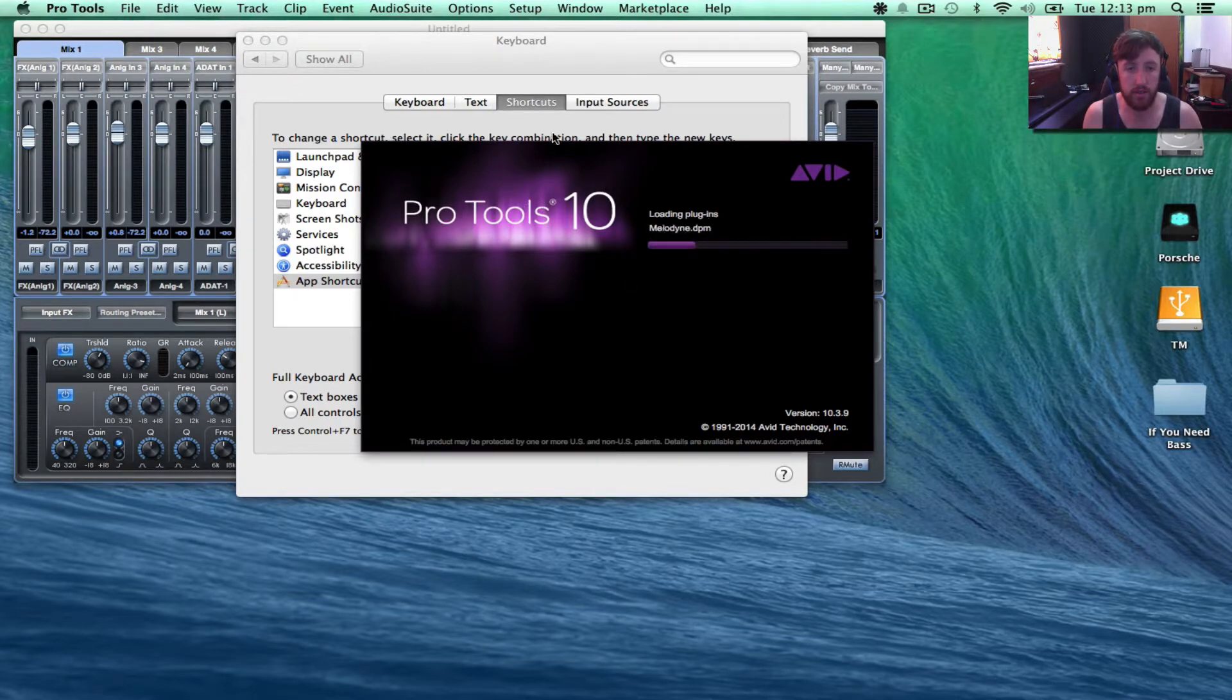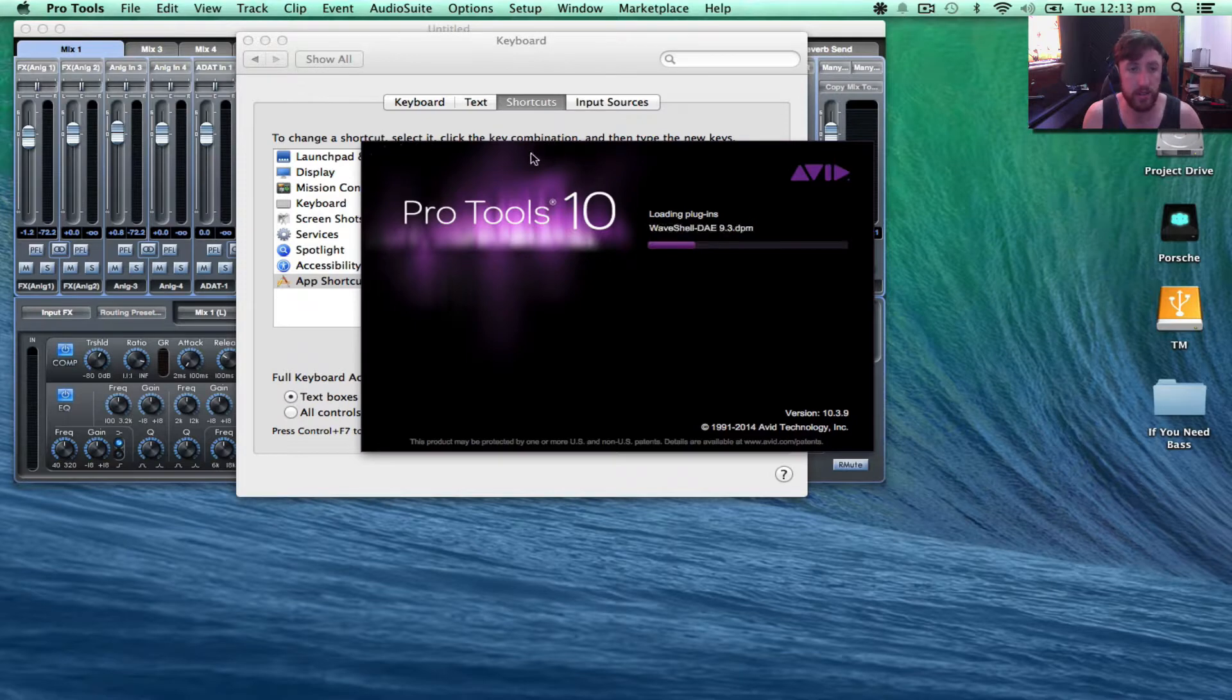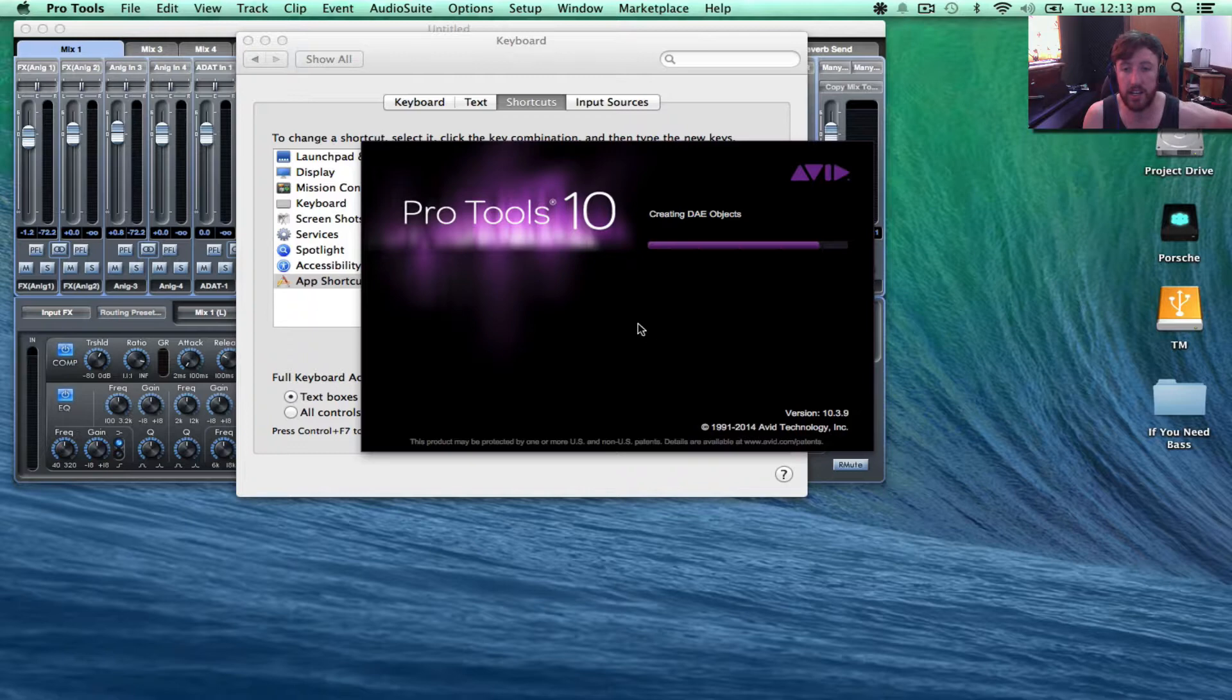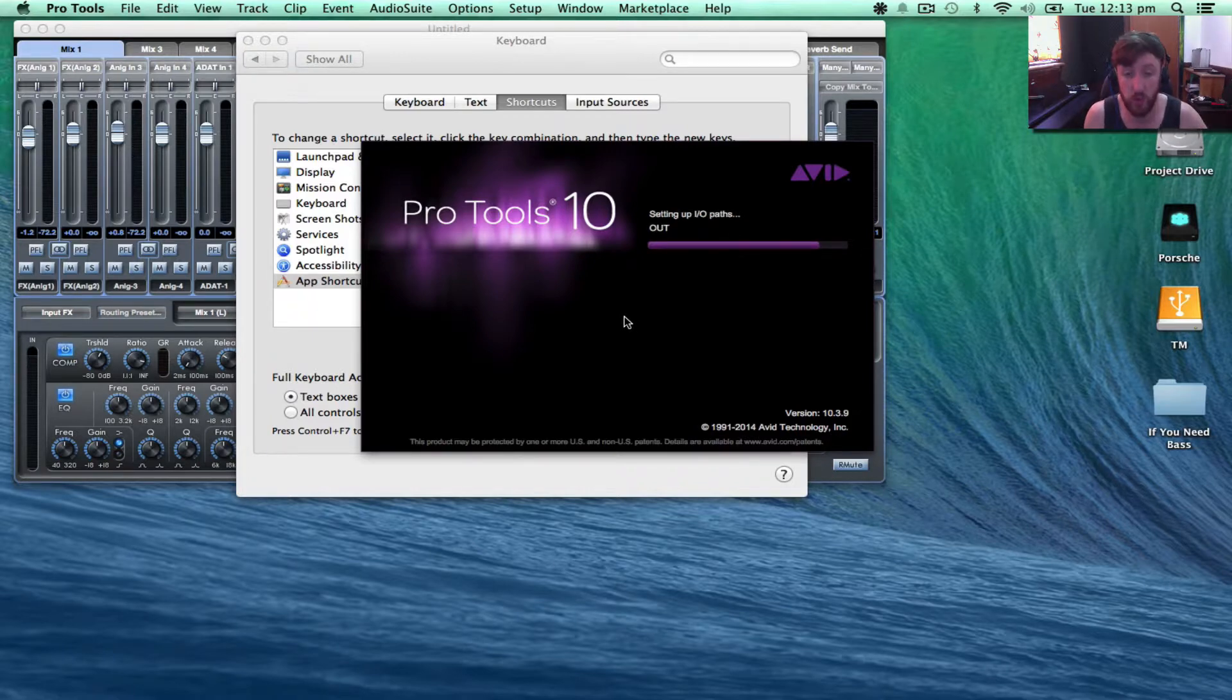The exact same process, we want to do it through Application Shortcuts. We've just got to change a few things or change one thing for it to work.